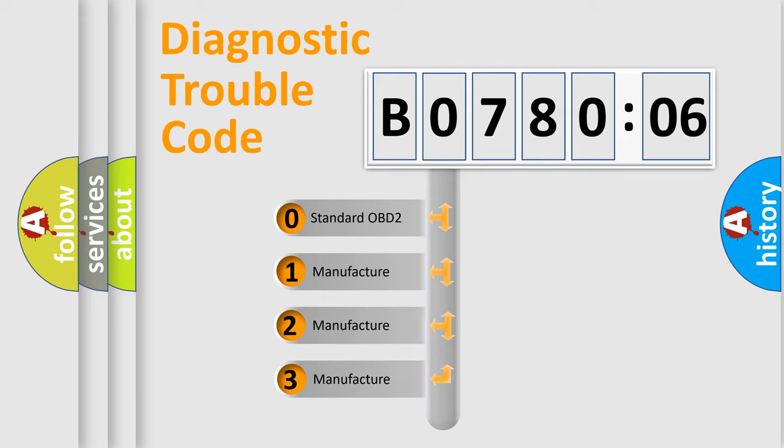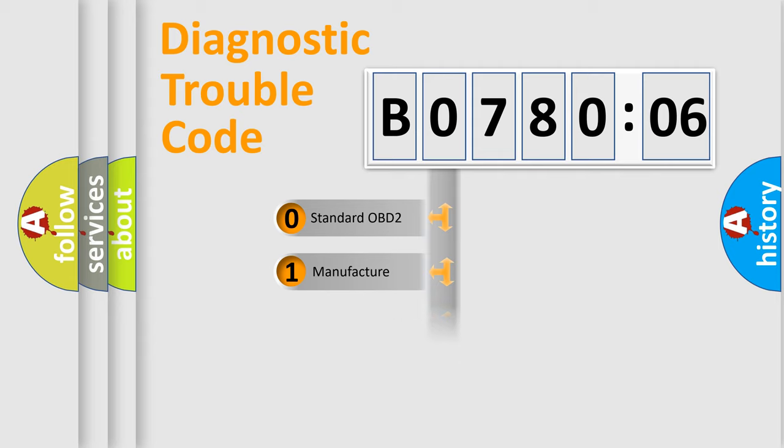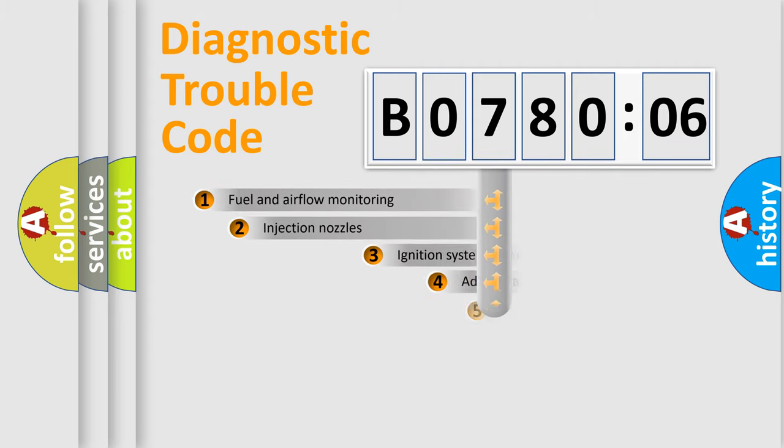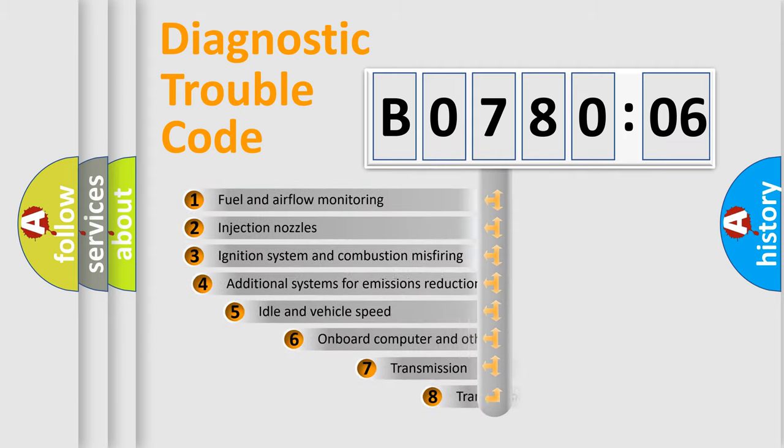If the second character is expressed as zero, it is a standardized error. In the case of numbers 1, 2, or 3, it is a manufacturer expression of the car-specific error.